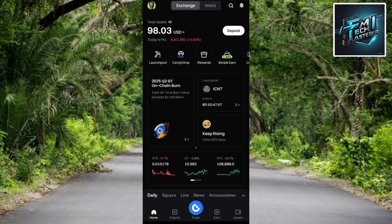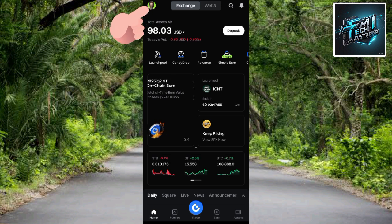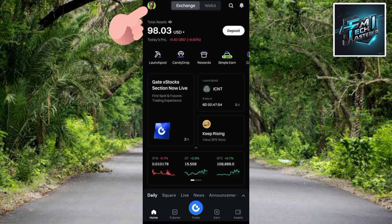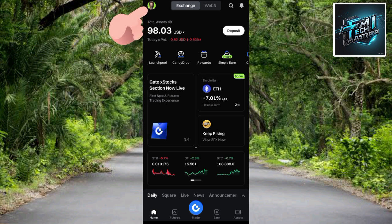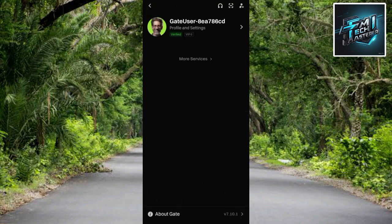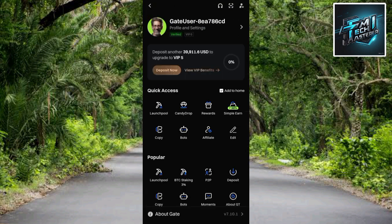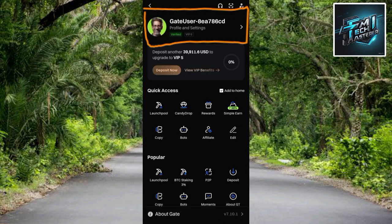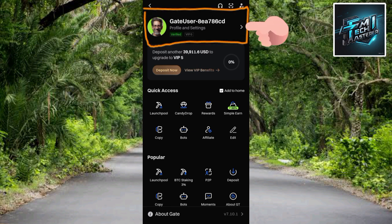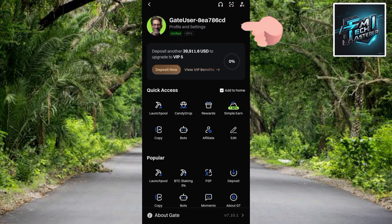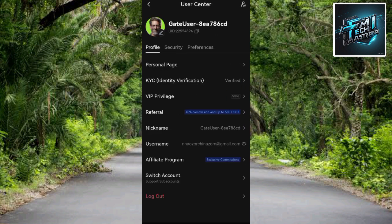Once your Gate.io app opens up, the next step is to tap on your profile icon. You can see the profile icon right there at the top left corner — the arrow is pointing at it. Let me tap on the profile image. Then tap on the encircled area to open up the profile and settings.